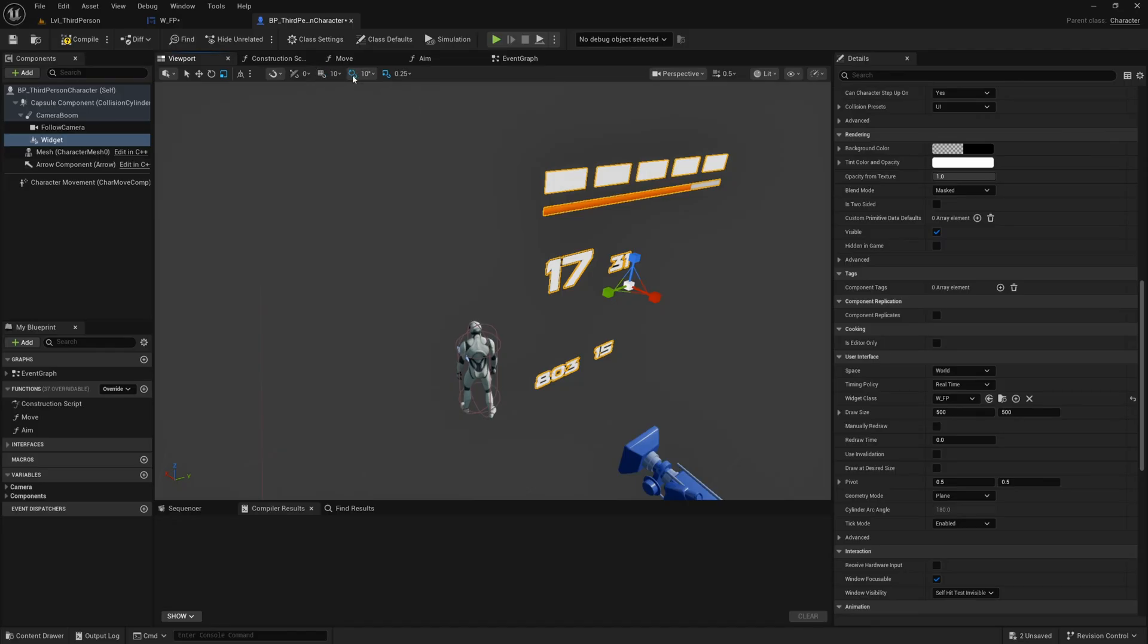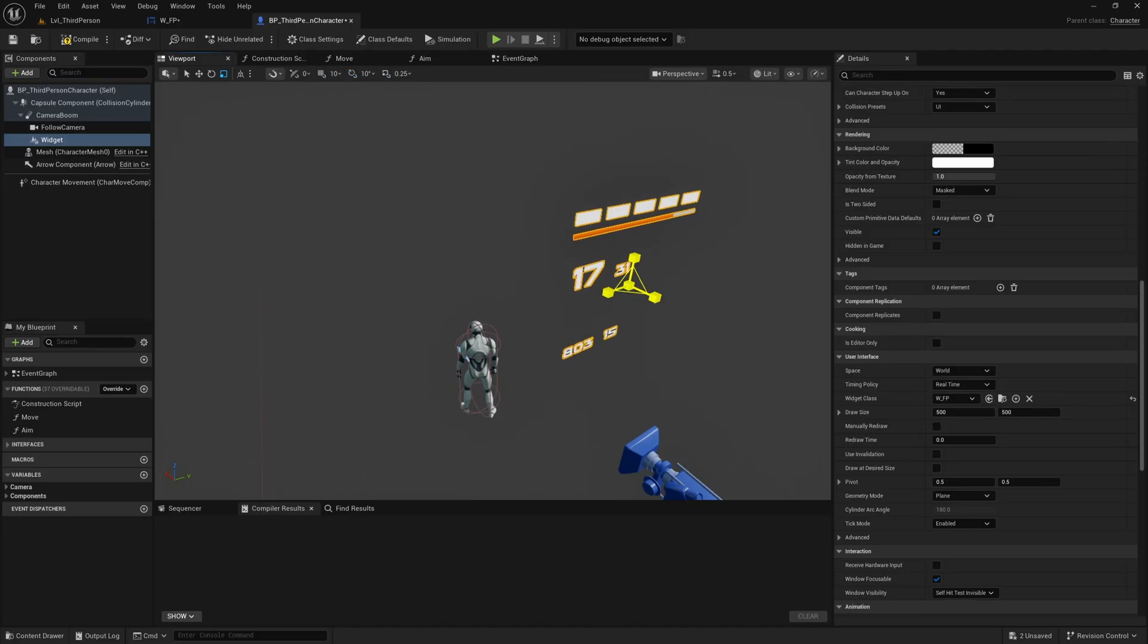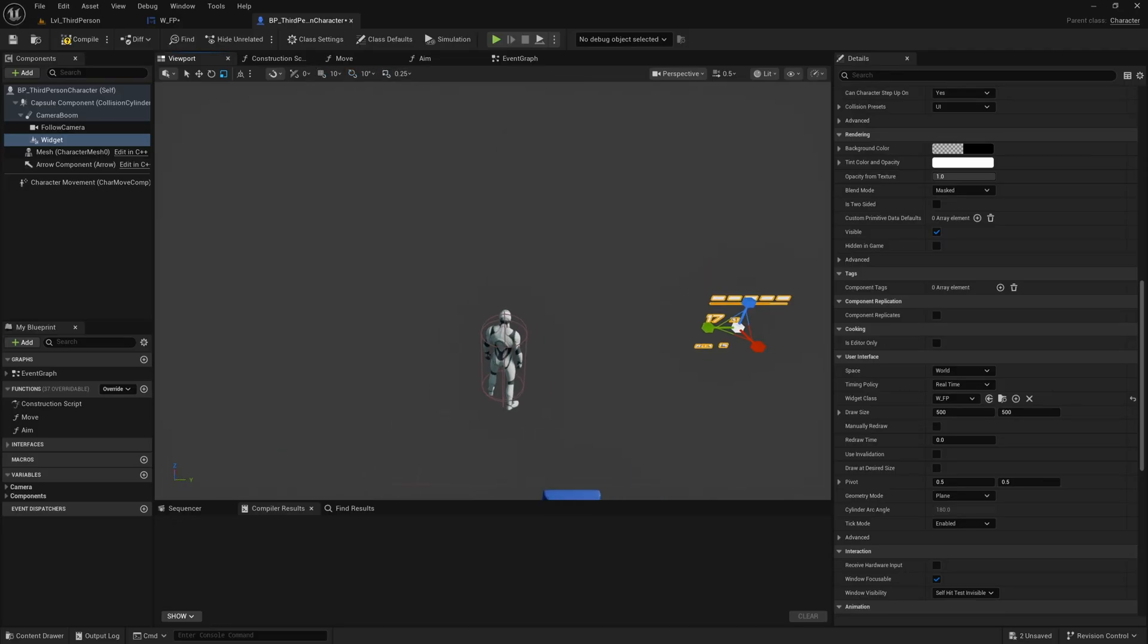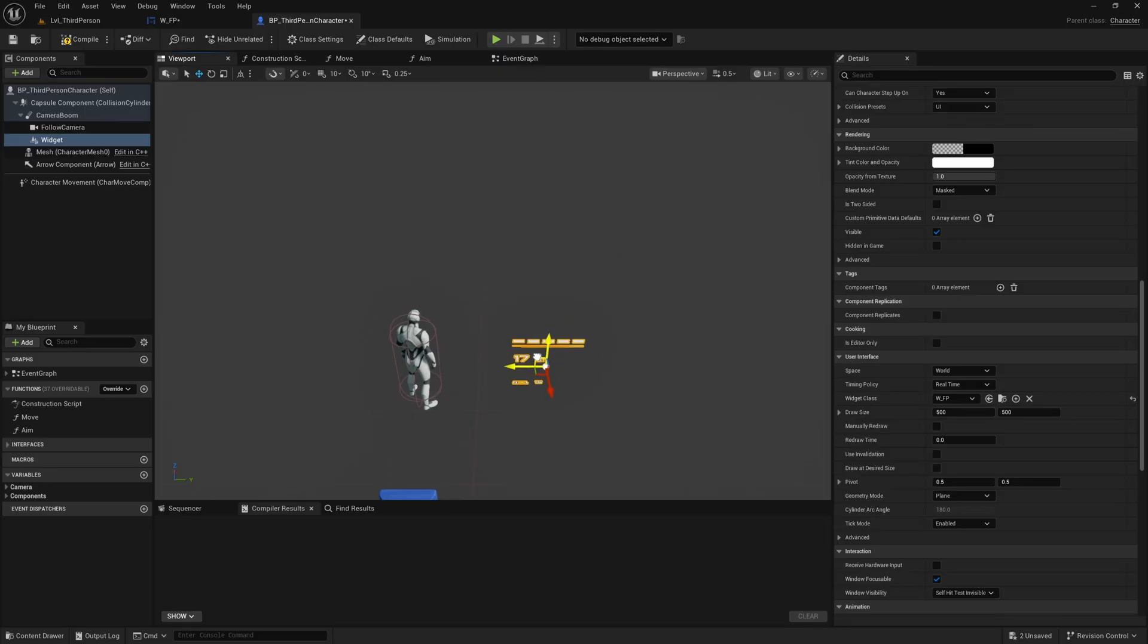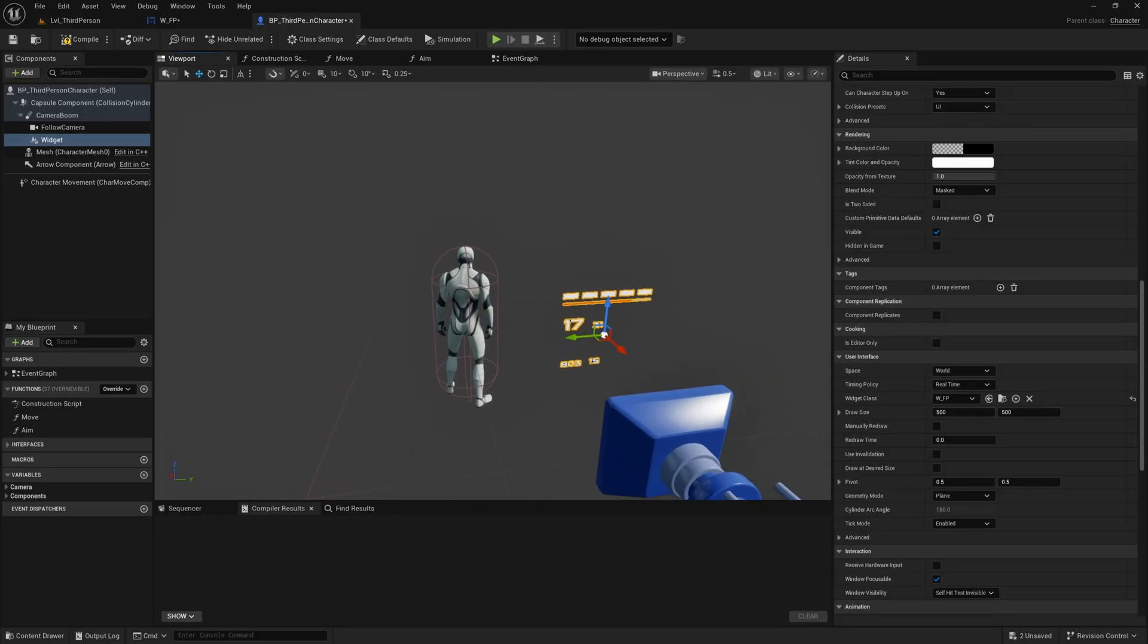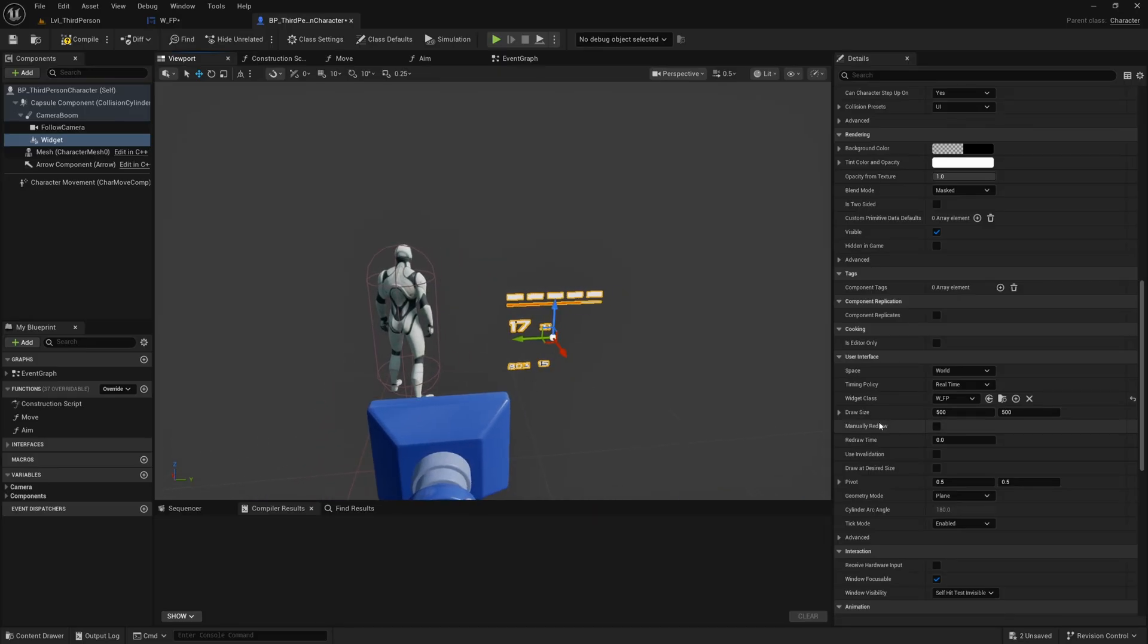I might turn off snapping and just scale this down so it's about the size that I would like, position it where I like and another feature you can use here which is really nice is this geometry mode of the widget here.